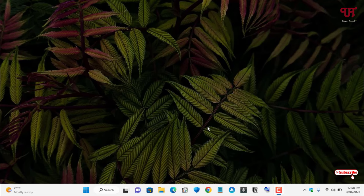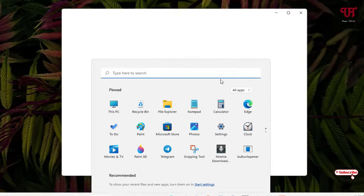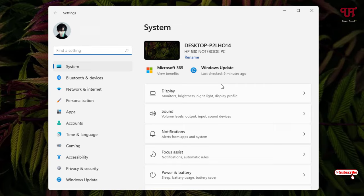First, what you need to do is open the Windows Start menu and go to Settings. Now under the System option on the right side, you will see one option: Power and Battery. Just click on it.